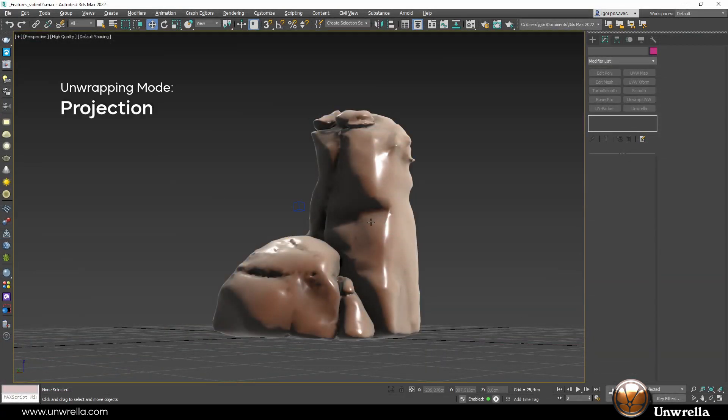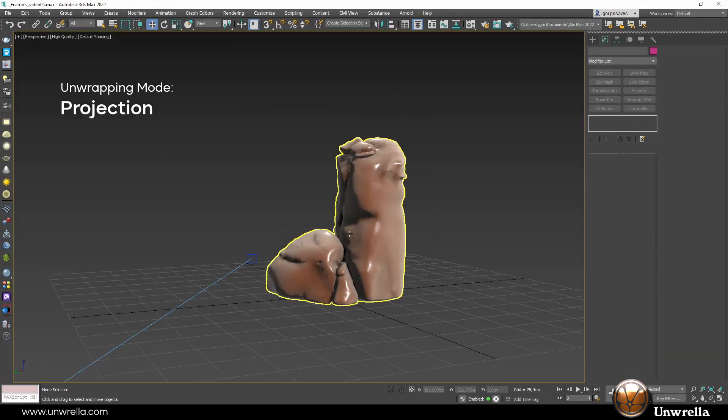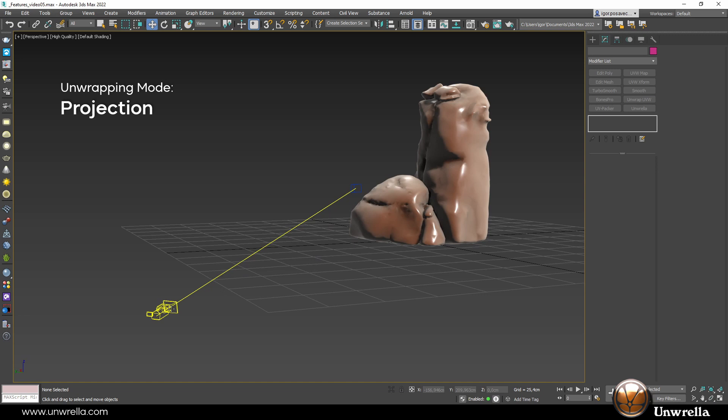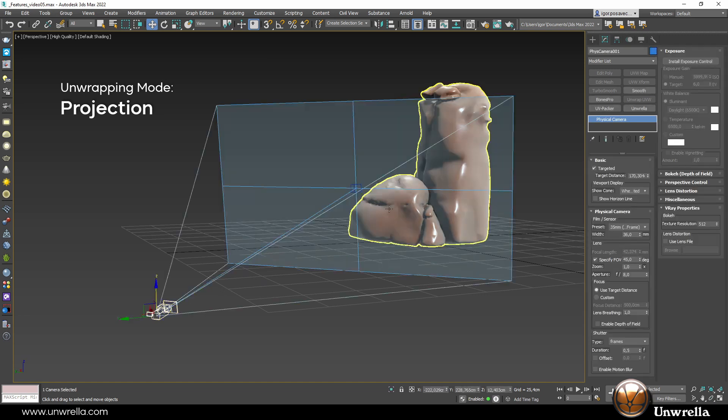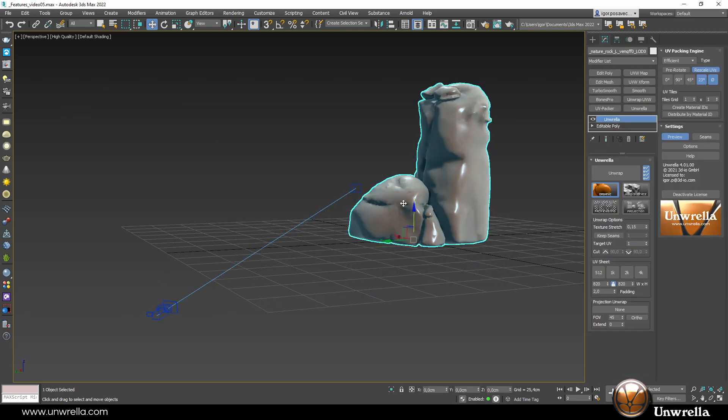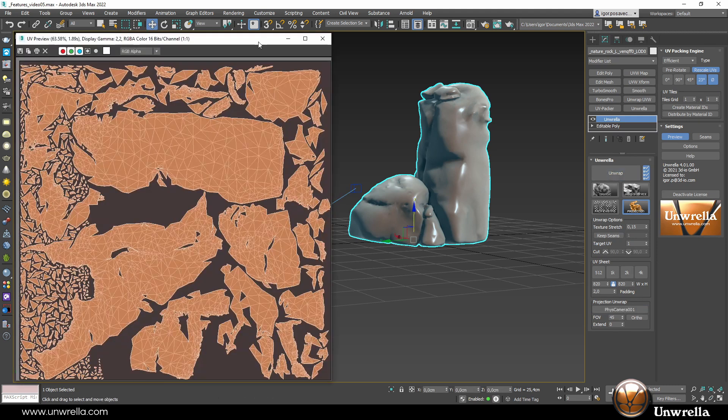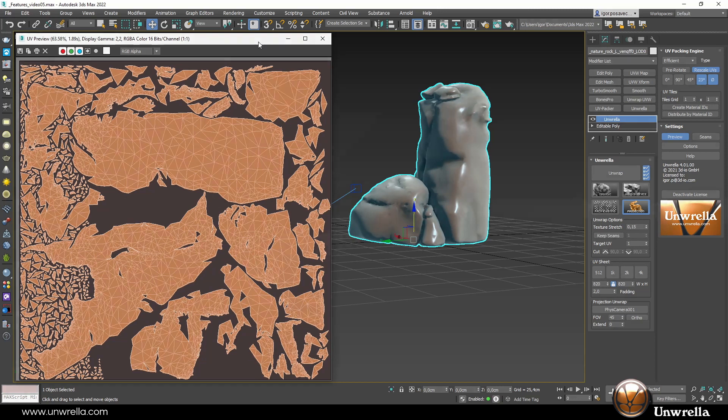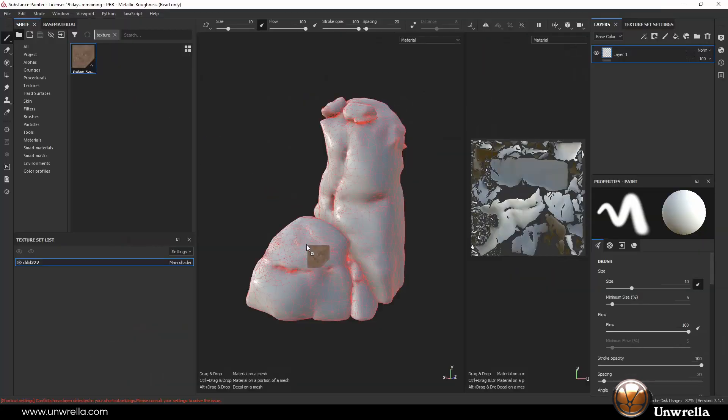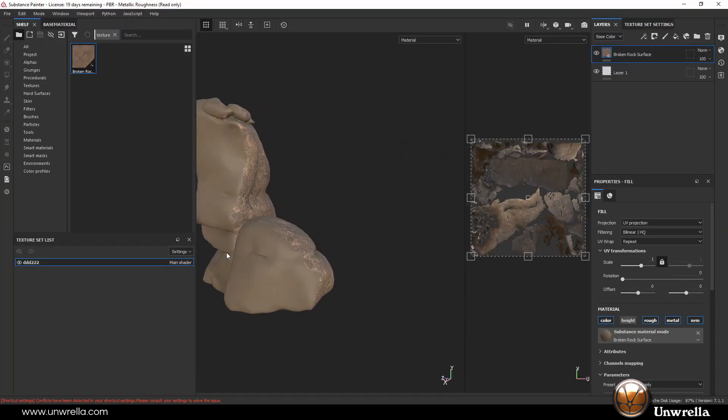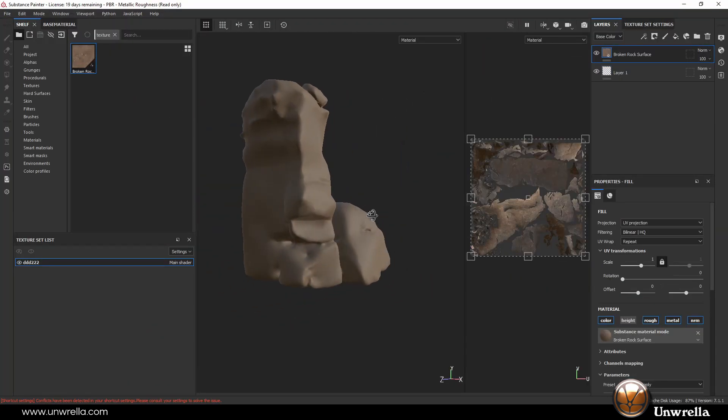Projection unwrapping for situations where a model is placed in the scene so that we can only see one side of it. There is no reason to fully unwrap such objects and waste valuable texture pixels for the backside of hills, stones, walls, doors, or statues when we cannot walk around them.